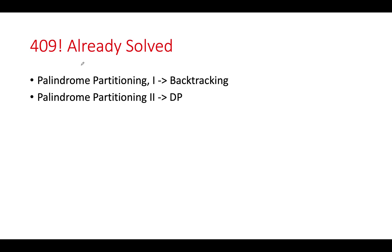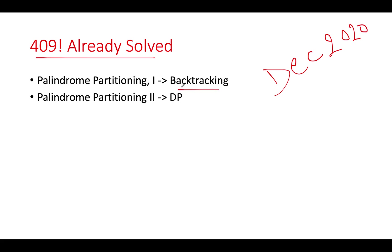Oops, it says we have already solved this question. And yes, we did it in the month of December 2020. It's more than a year back. And we use a backtracking approach to actually come up with the algorithm. I'm attaching the link of the video.